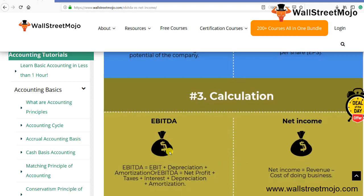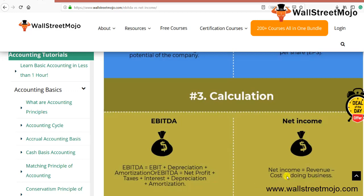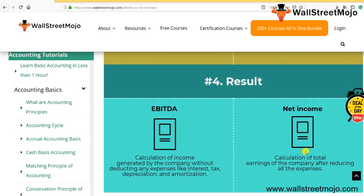For the calculation of EBITDA, we use EBIT plus depreciation and amortization as the first method, or we can use net profit and add back taxes, interest, and amortization. For net income, you deduct from revenue all costs of doing business — including all operating and non-operating costs that are incurred — and what remains is your net income.